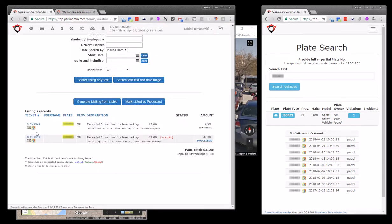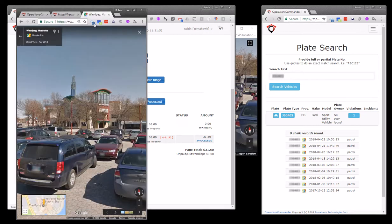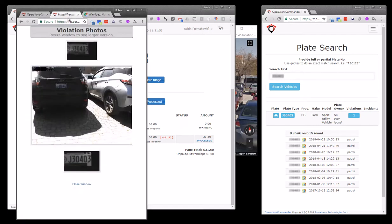As well, we can actually view pictures. So the pictures that were taken at the time the vehicle was issued a violation.